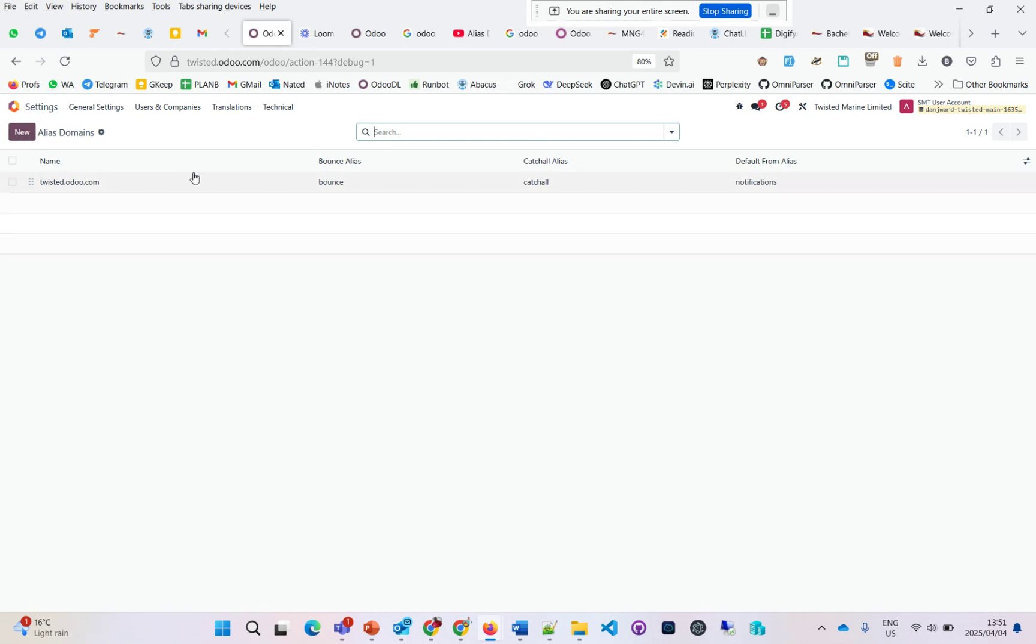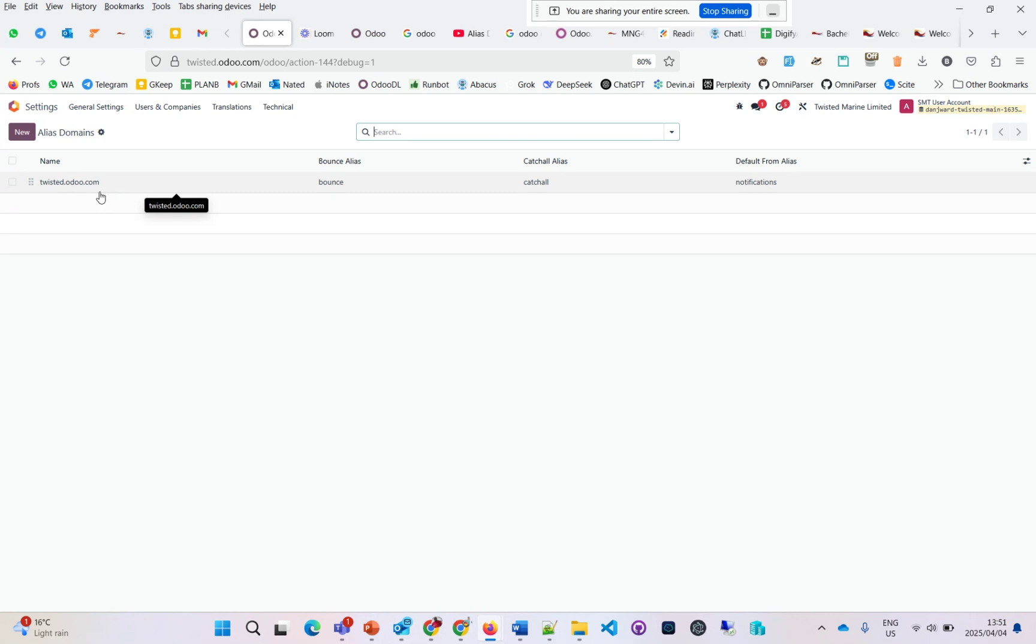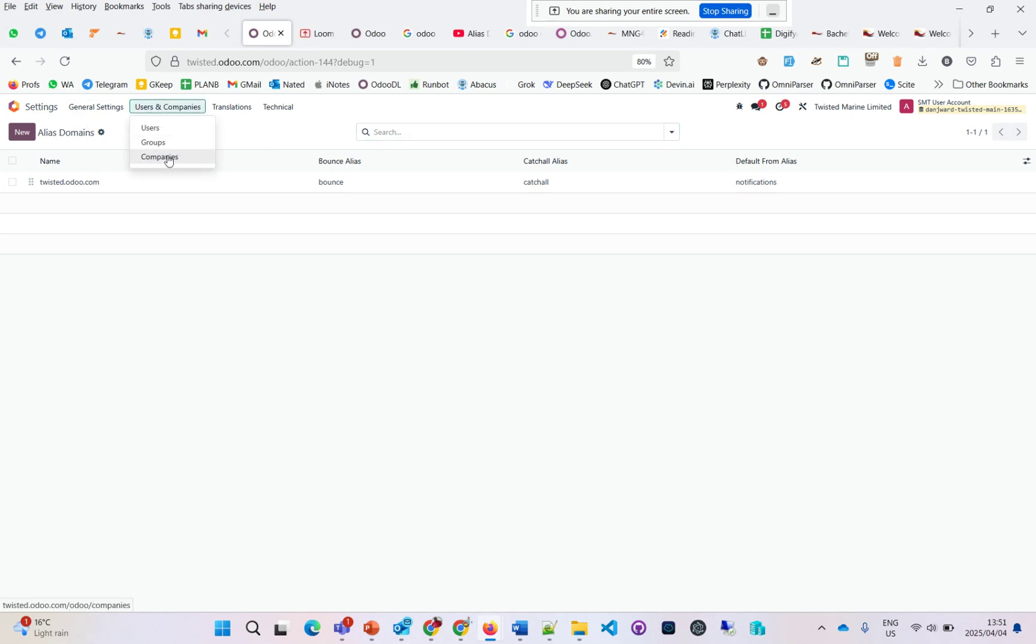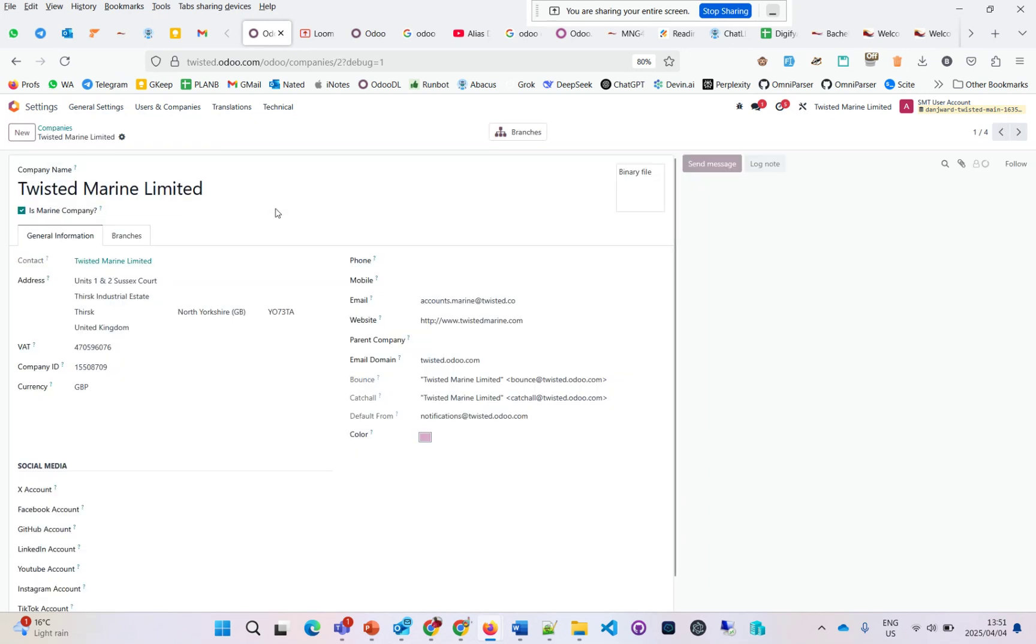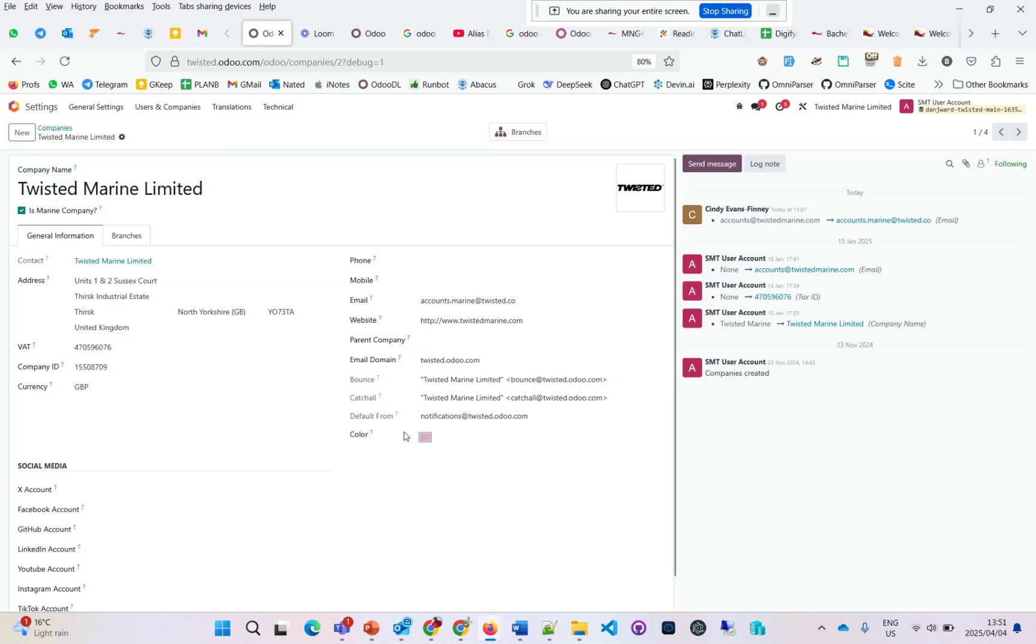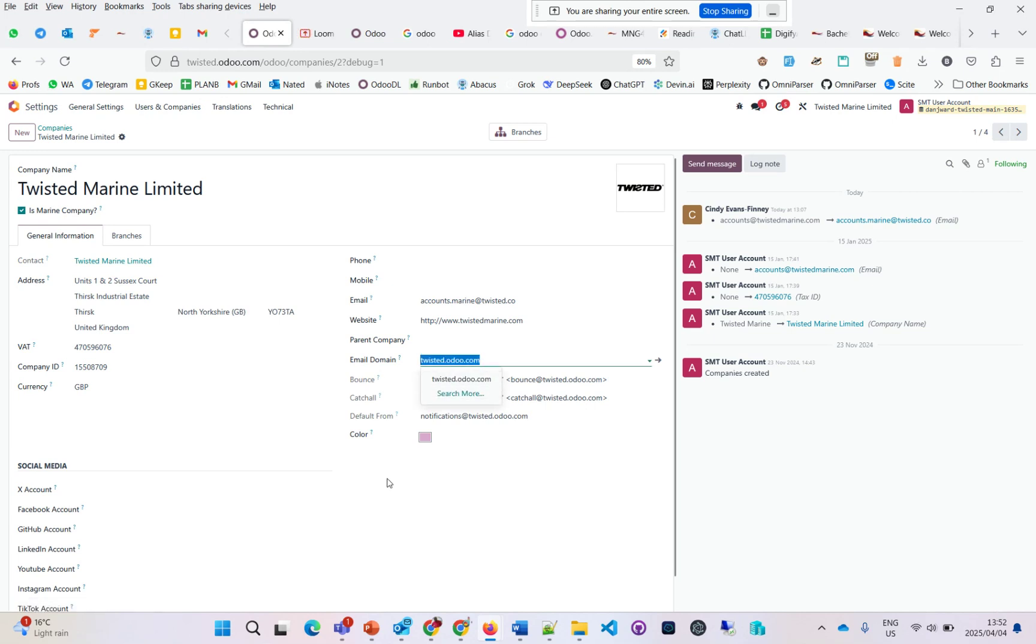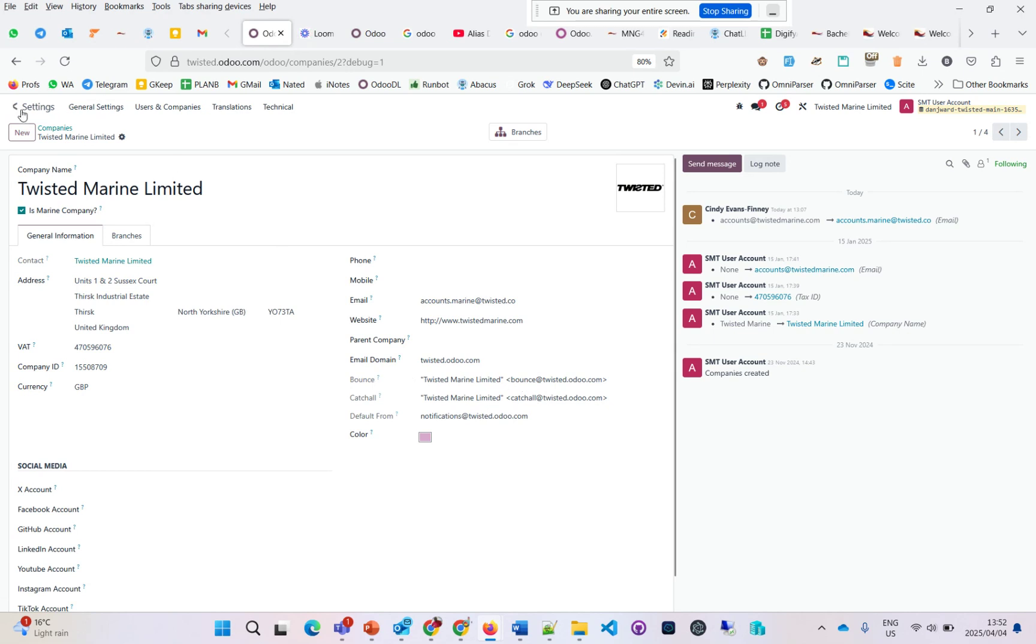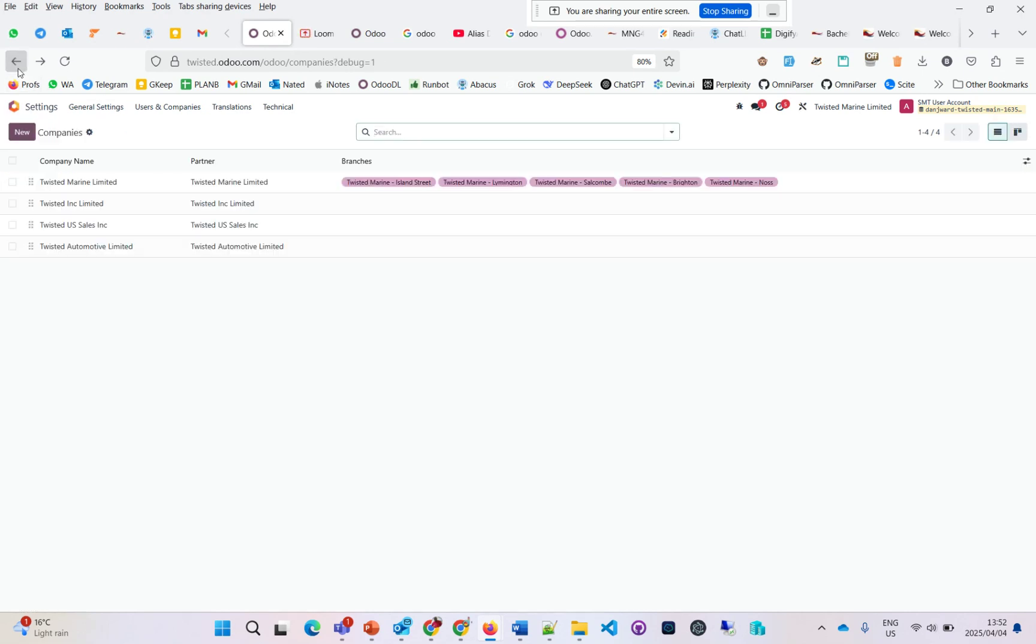By default, Odoo creates an alias domain called odoo.twisted.odoo.com, which is basically the name of the system. When I go to companies and choose a company, you'll see the email domain here is coming from the same domain on the alias domains. The bounce email is here, the catch-all is there, and the default form is notifications. All of that is set up.